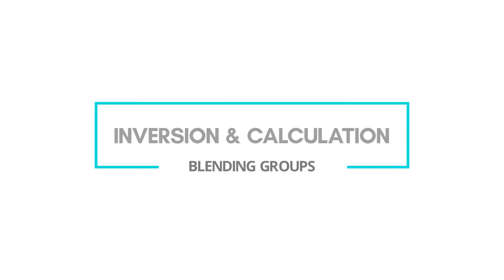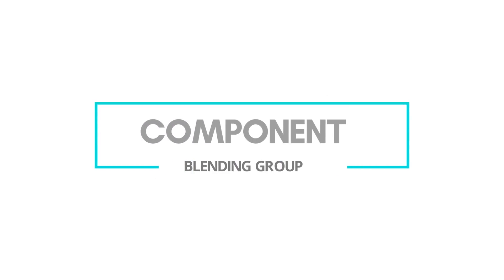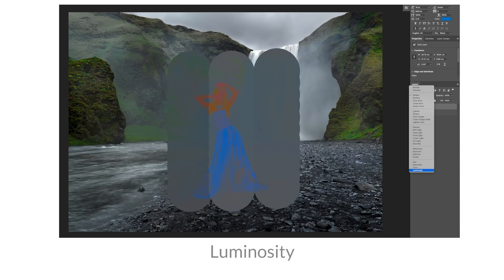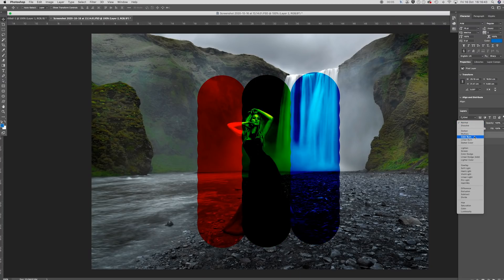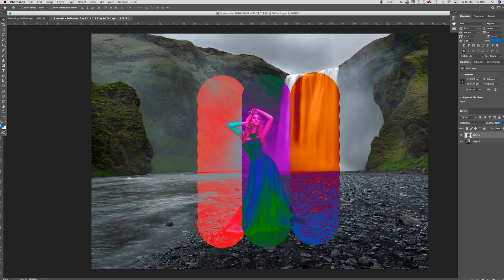The Inversion and Calculation blend groups include Difference, Exclusion, Subtract, and Divide — depending on the layer underneath, colors will either be inverted or cancelled out. The Component blend group uses different combinations of primary color components — hue, saturation, and brightness — to blend layers, and includes Hue, Saturation, Color, and Luminance. In general when compositing, hue, saturation, and color blend modes are commonly used, as well as the Multiply blend mode. In Photoshop CC, you can see a preview of the effect of each blend mode by simply hovering your mouse over the different options, and you can further affect the blend by adjusting the opacity or fill sliders.